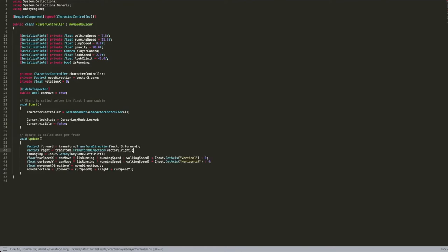Inside the Update method, which is called every frame, we set Vector3 forward equal to transform.TransformDirection(Vector3.forward), and Vector3 right the same way. Then isRunning equals Input.GetKey(KeyCode.LeftShift) — true if holding left shift, false otherwise. We set our current speed X and Y values, save the current moveDirection.Y, and then set moveDirection equal to forward multiplied by currentSpeedX plus right multiplied by currentSpeedY.